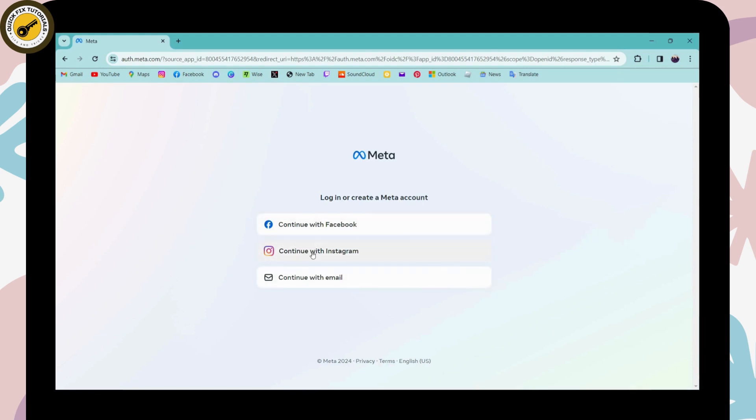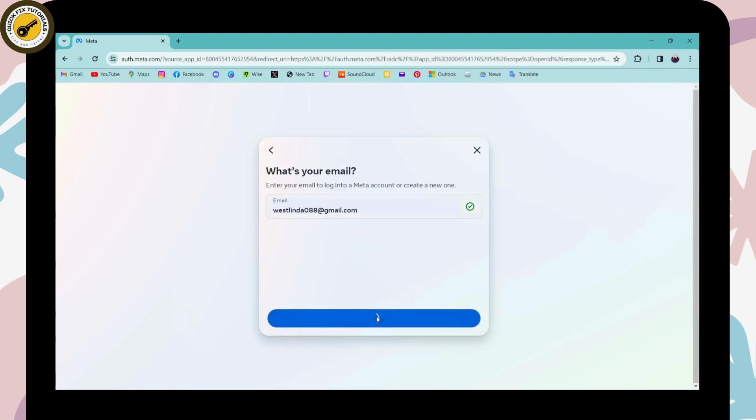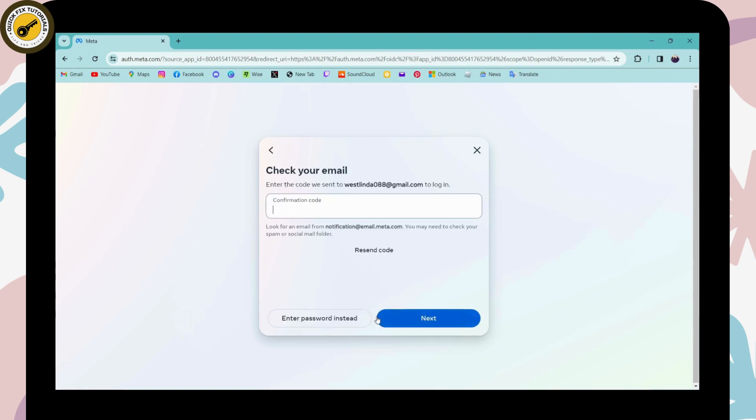Enter your email address and click next. Then you'll need to enter the confirmation code that you received to your email address.